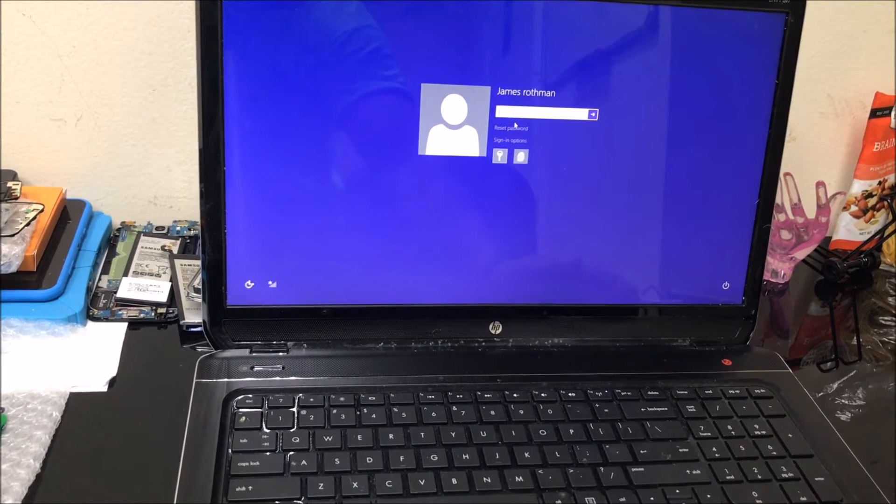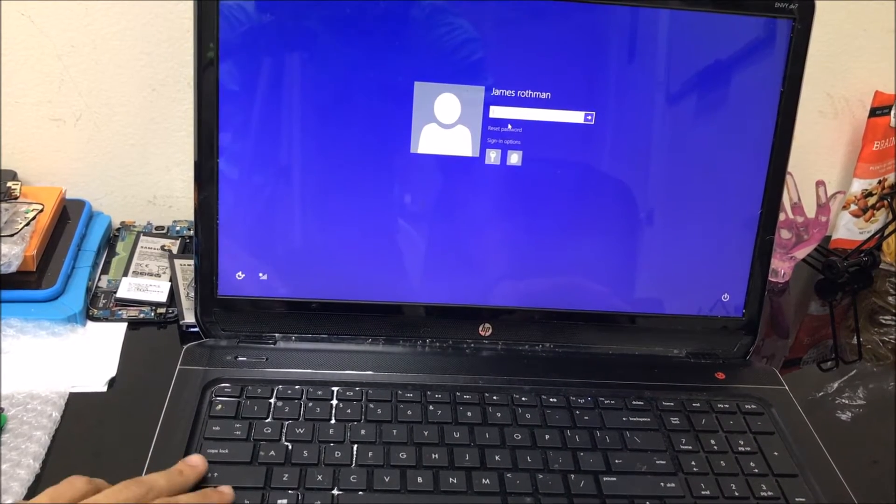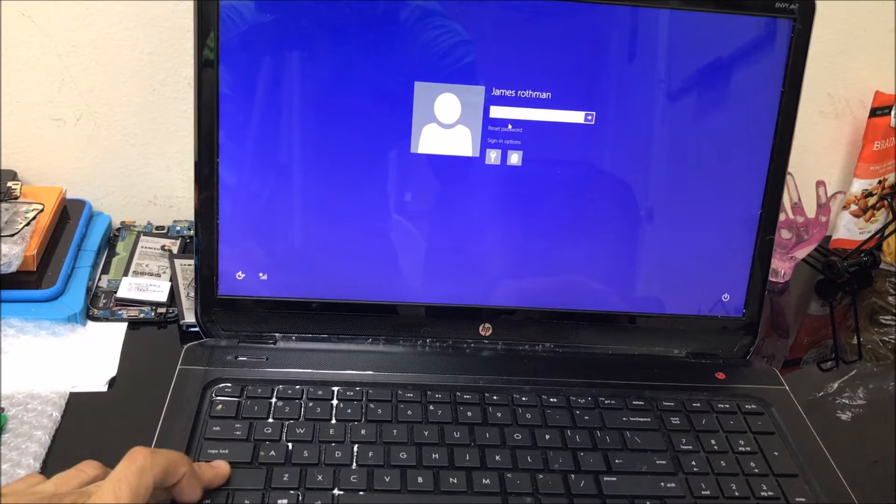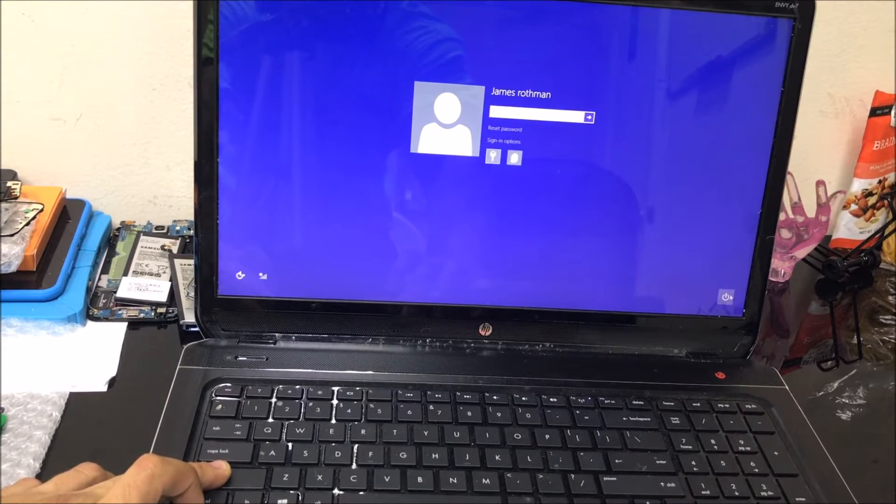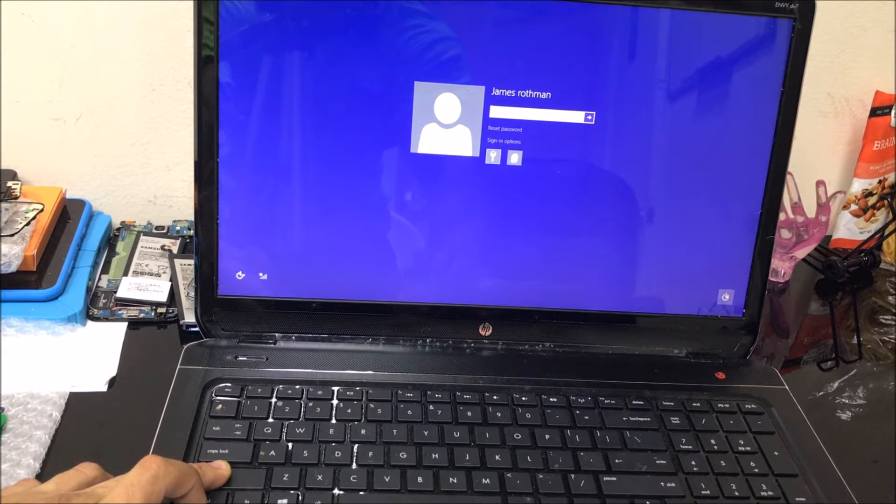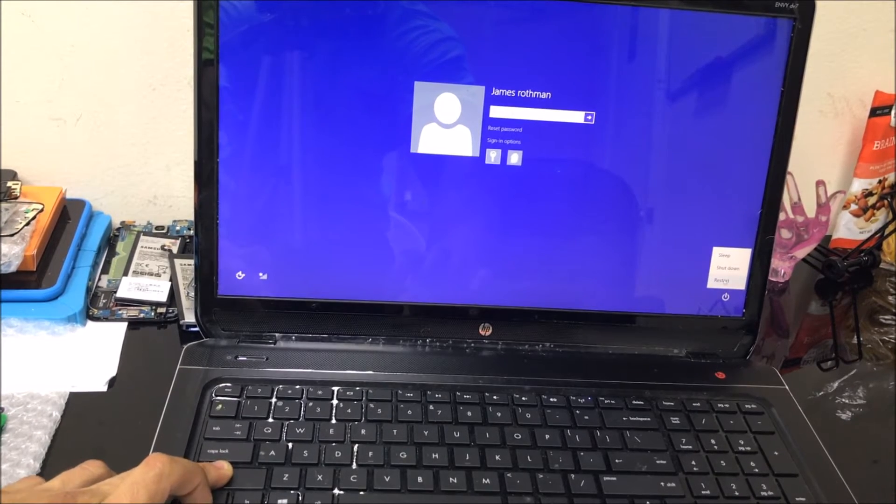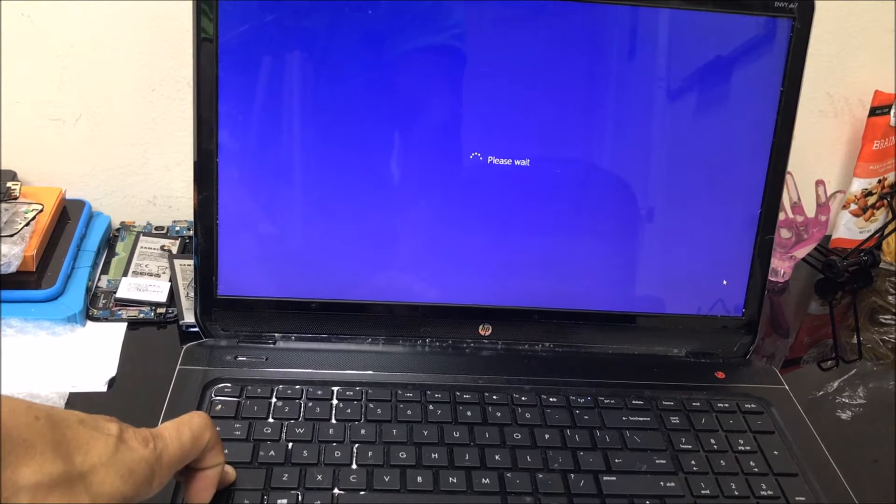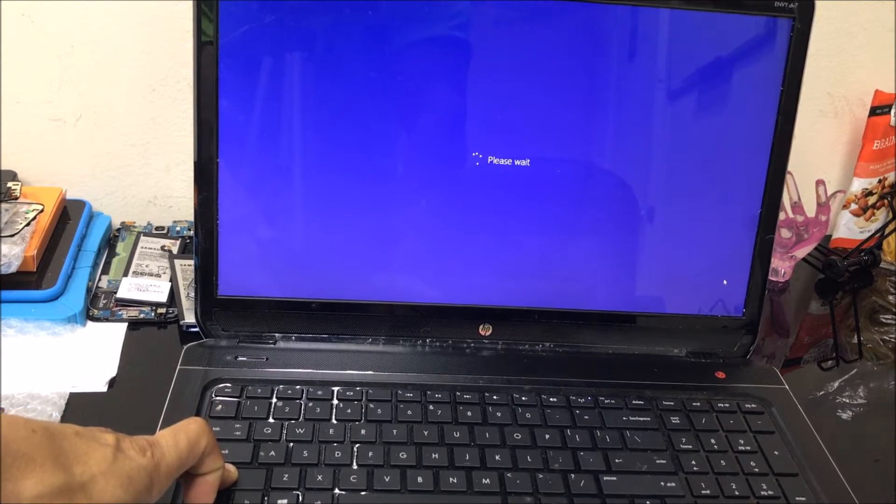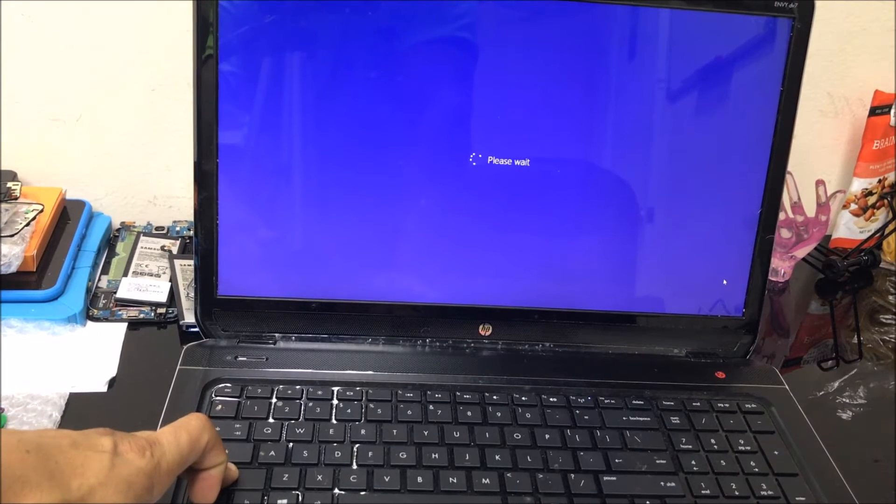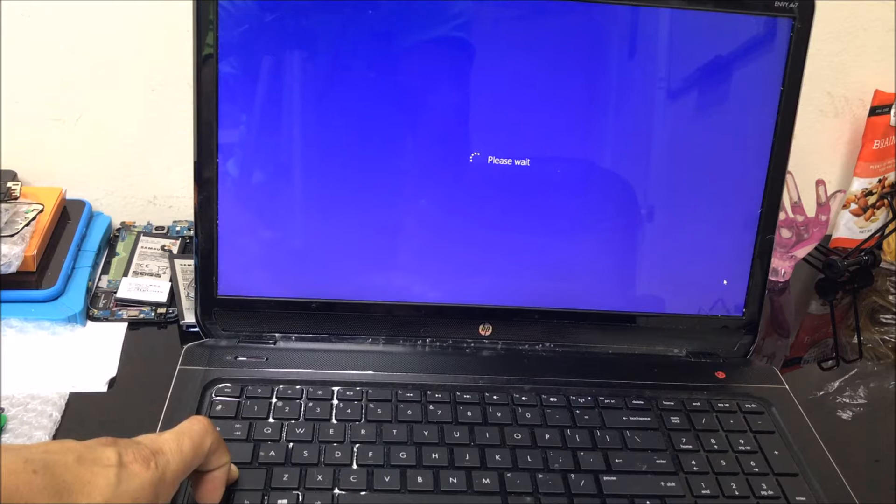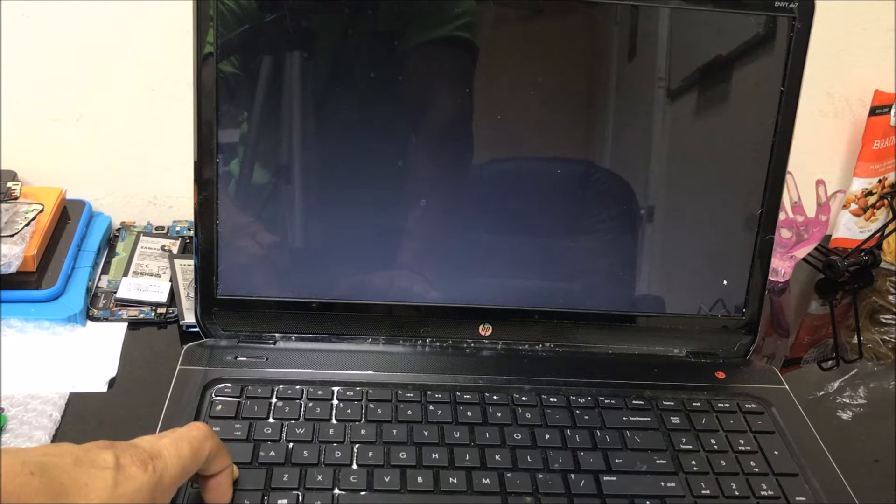What we're going to do here is hold down the Shift key. While you're holding it, select the power menu over here and select restart, and continue to hold the Shift key. Continue to hold the Shift key until it completely restarts. It's going to restart into a menu where it's going to give you the reset options.